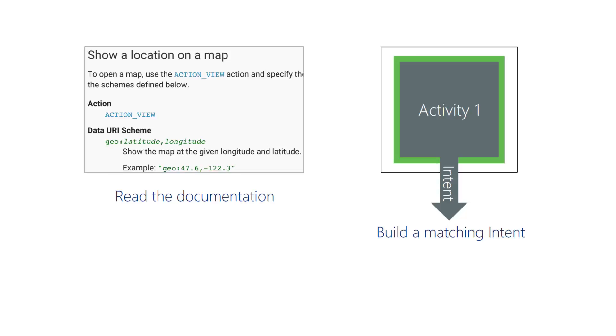Generally, that isn't your job. The author of an activity should document the settings that are needed in an intent in order to invoke the appropriate activity. Your job is to read the documentation and build an intent to match.